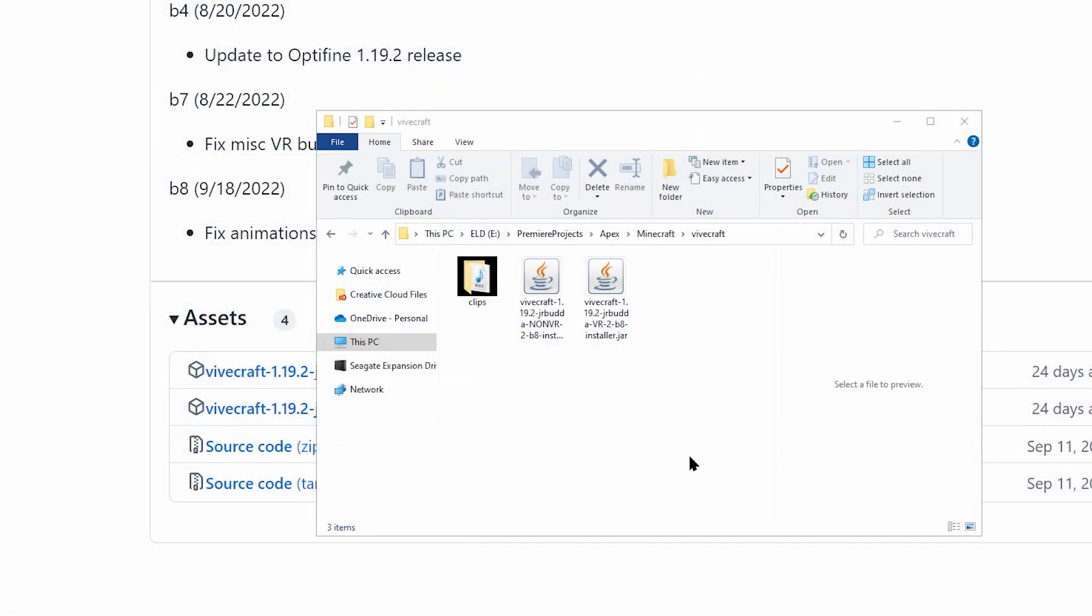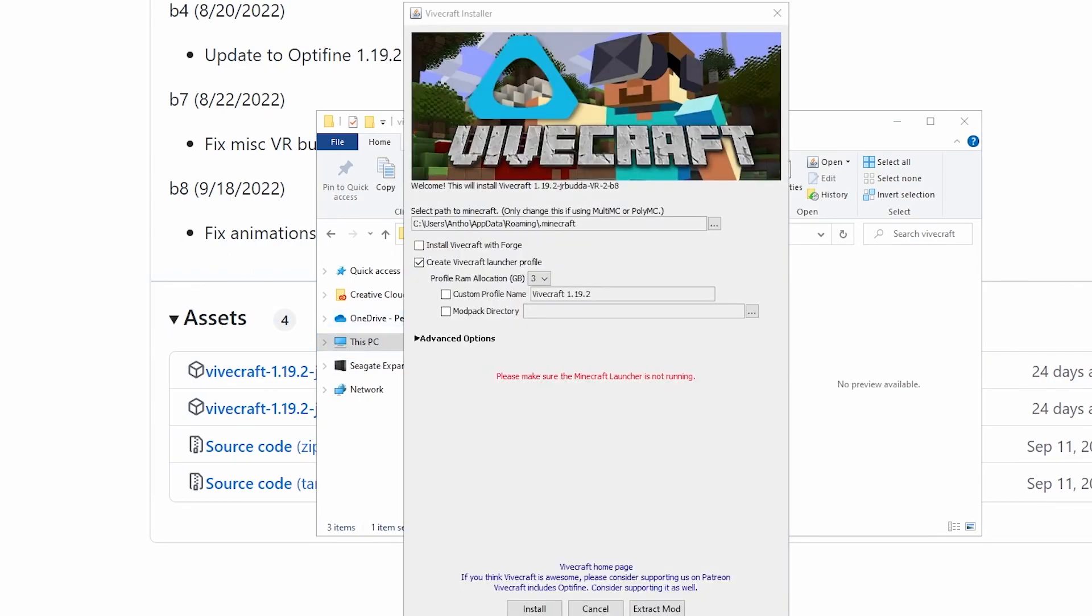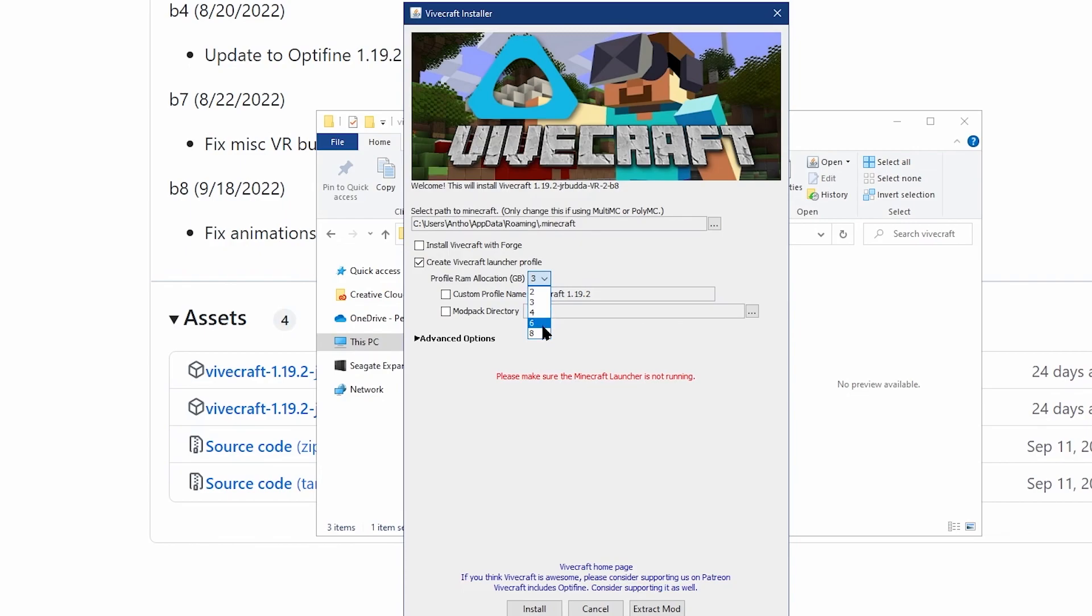Whether you're in VR or non-VR, once your file has been downloaded, simply open it to view the installer menu. Within the installer, you're going to find a variety of options and settings to choose from. By default, most settings can be used without any issues.